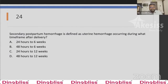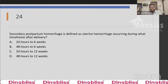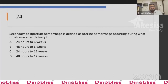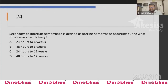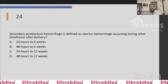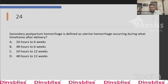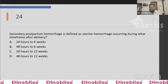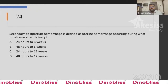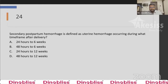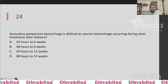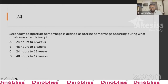Question 24: Secondary postpartum hemorrhage is defined as uterine hemorrhage occurring during which time frame after delivery? Options: 24 hours to 6 weeks, 48 hours to 6 weeks, 24 hours to 12 weeks, or 48 hours to 12 weeks. The answer is Option C — 24 hours to 12 weeks after delivery.